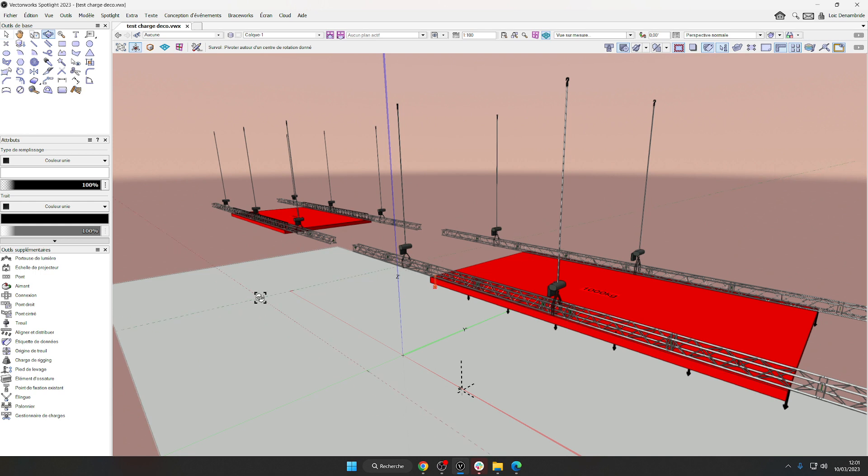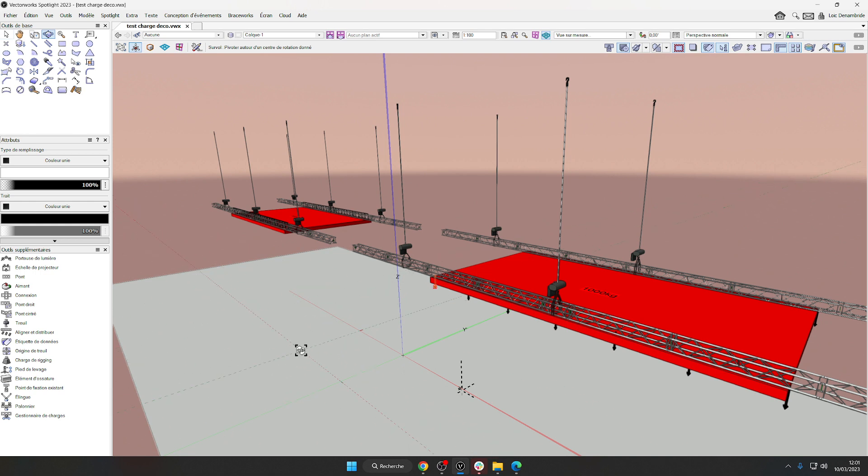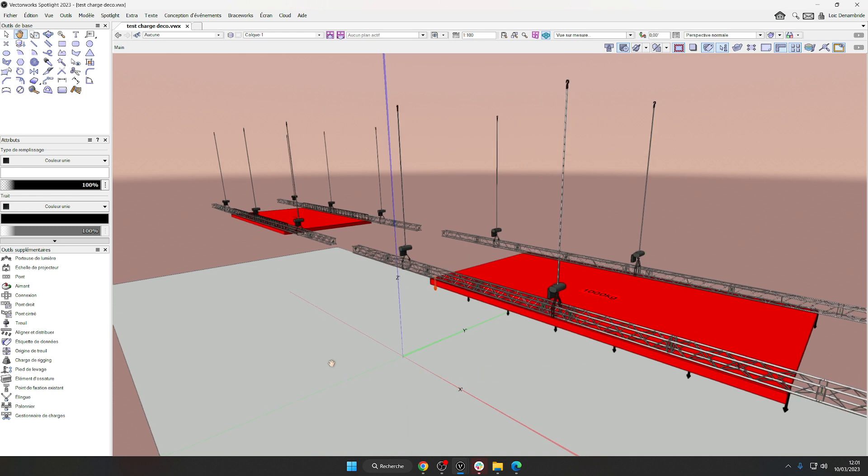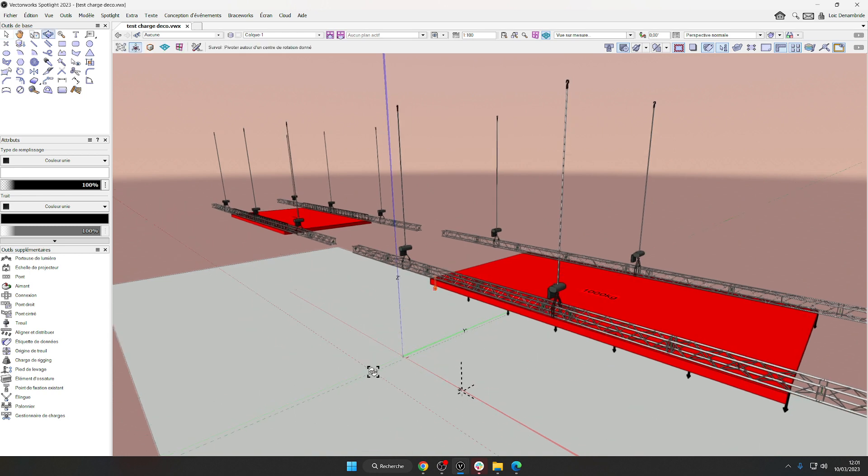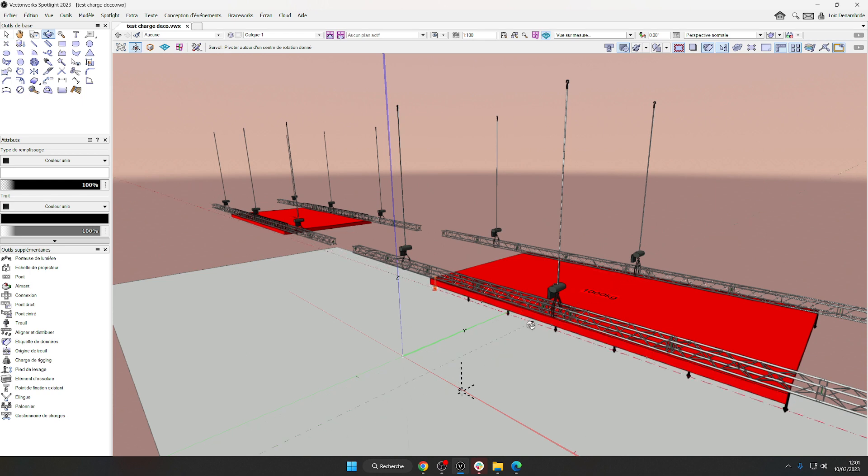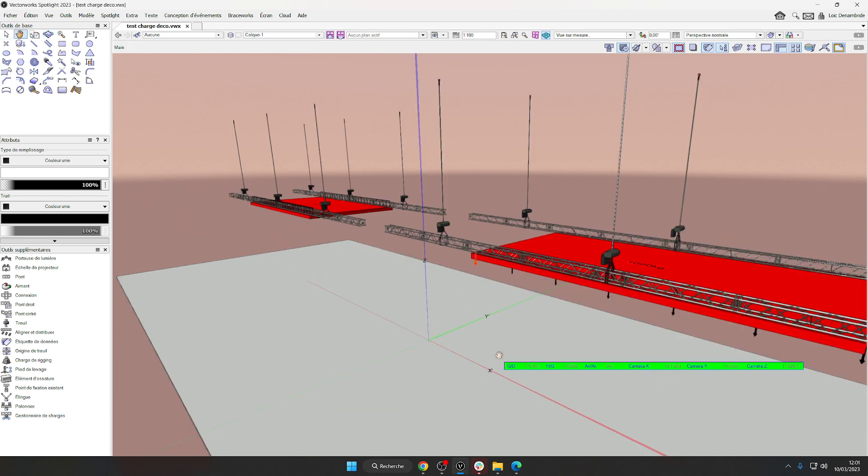Because Braceworks does not currently allow a complicated calculation to be carried on in simulation on sets with two trusses at different heights.